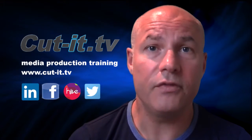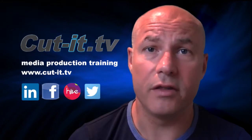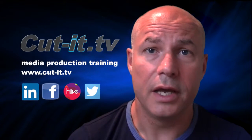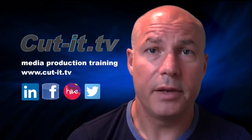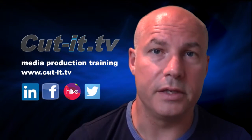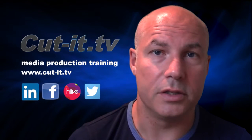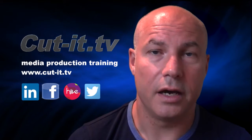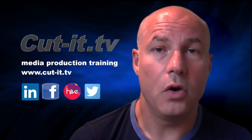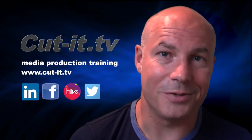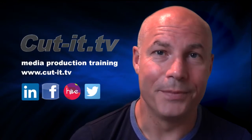If you would like any further information about our training services, please visit our website at www.cut-it.tv or check us out on social media.